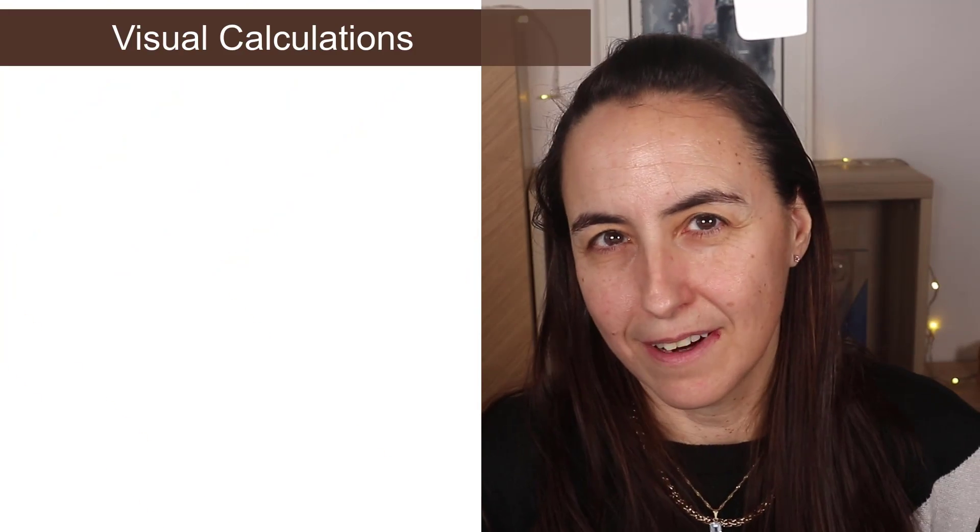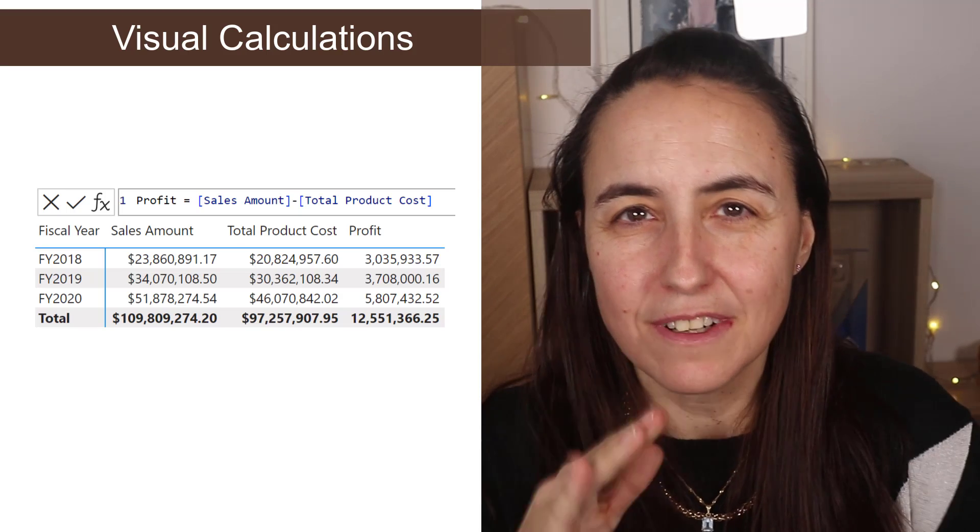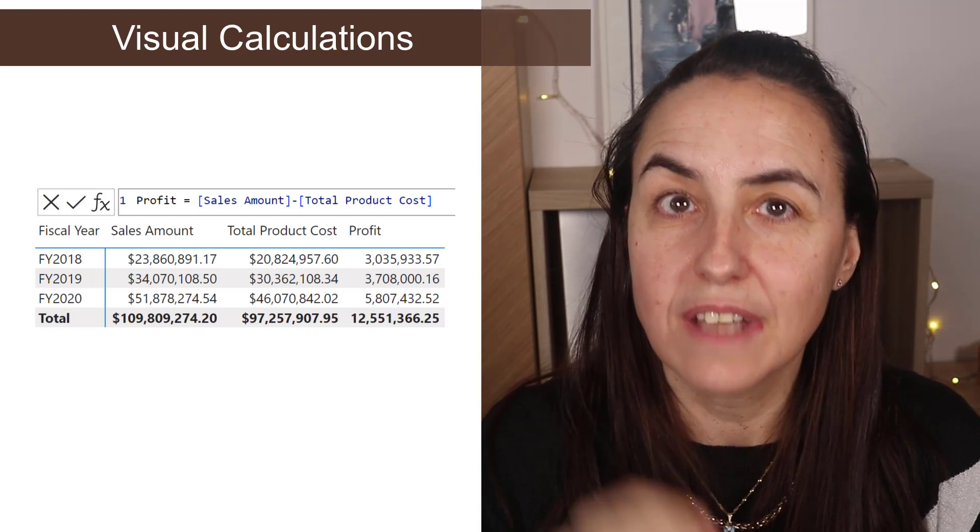The Power BI update for February 2024 is here and we're going to review what is new. First of all, visual calculations. What is a visual calculation? Visual calculation allows you to do DAX on a visual.